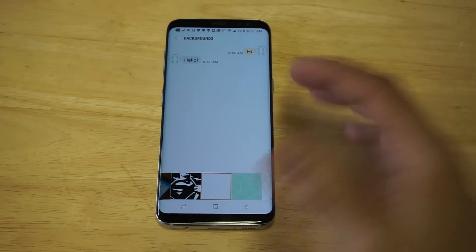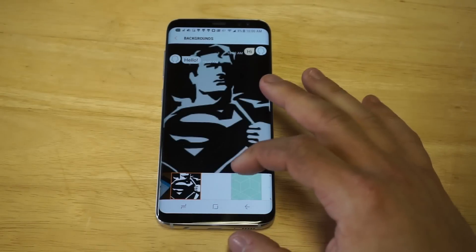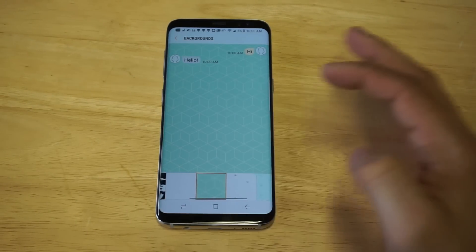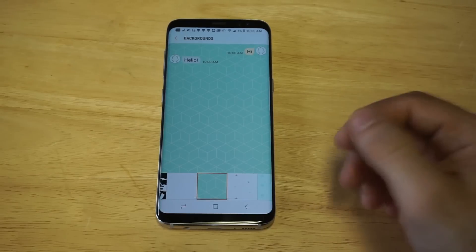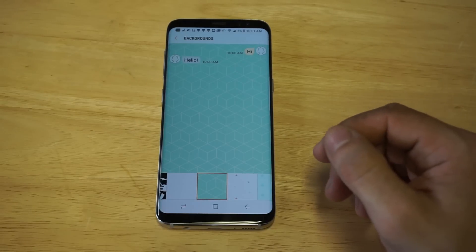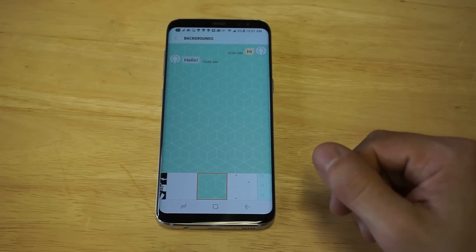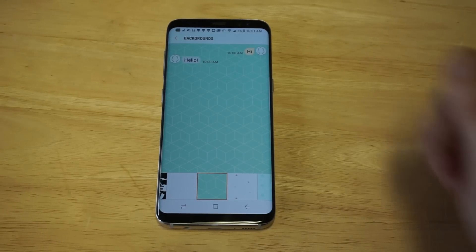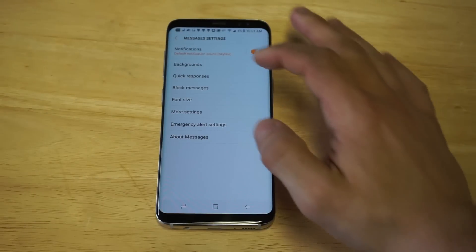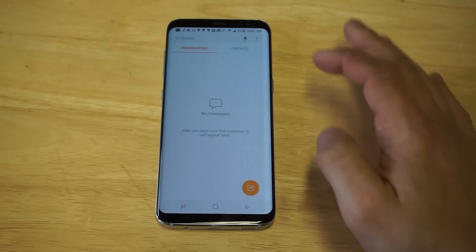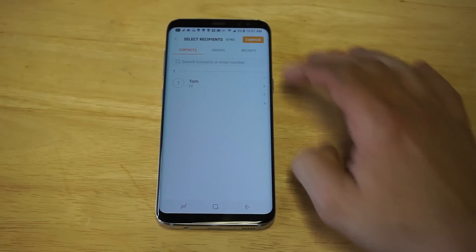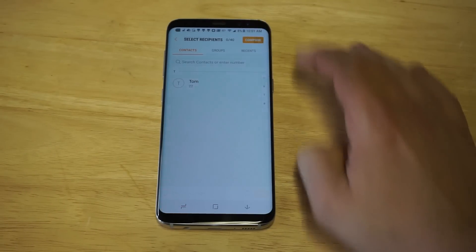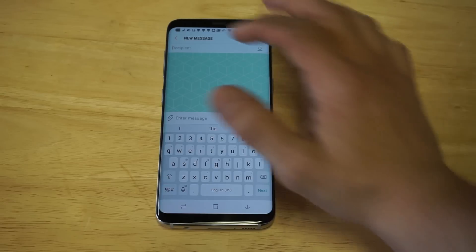You can scroll over to Backgrounds. What's cool is you can pull up some images from your phone, or use a wallpaper or downloaded image, and change it to whatever background you want. I'll leave it on this as an example and show you guys that when I go to compose a message, it will have that background.